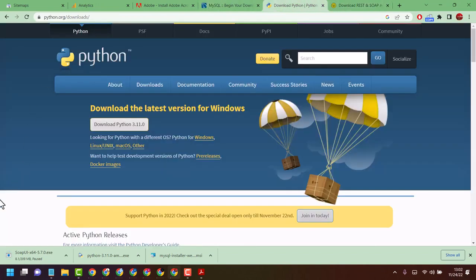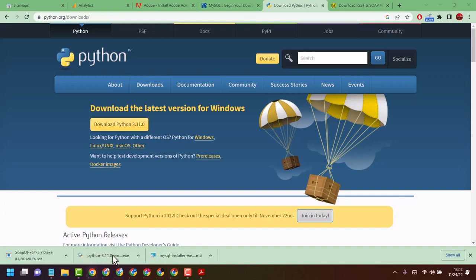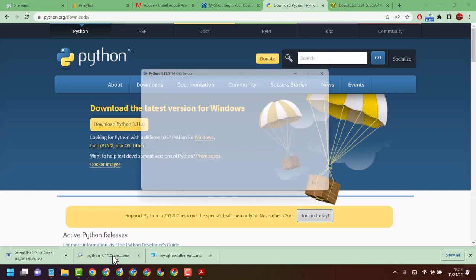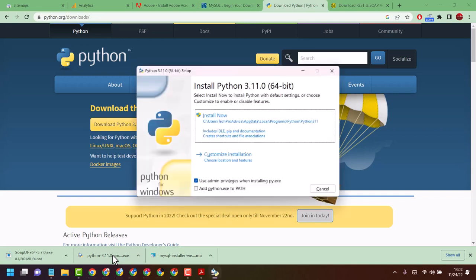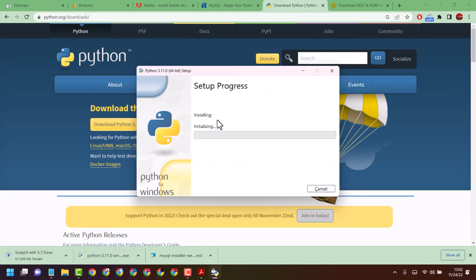Once downloading process completes, double click on this setup file. Now click on install now. If it asks for permission, click on yes.